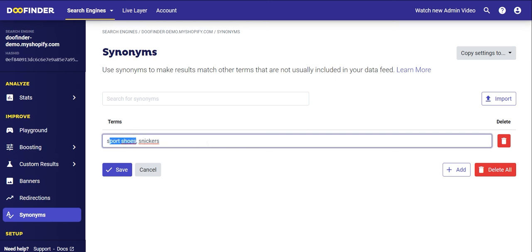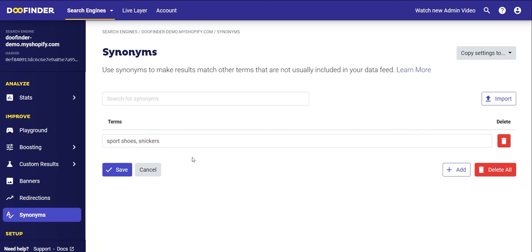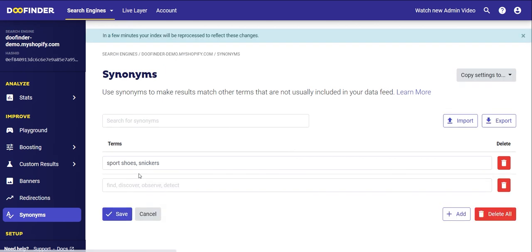It is important to understand that at least one of the words configured in the synonym string must exist in the index data. To confirm, click Save and that's it.